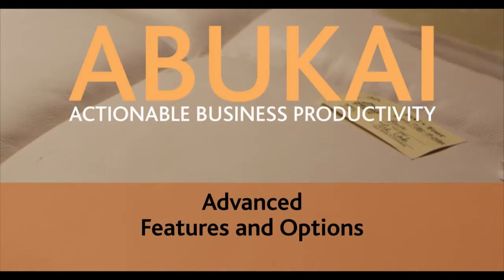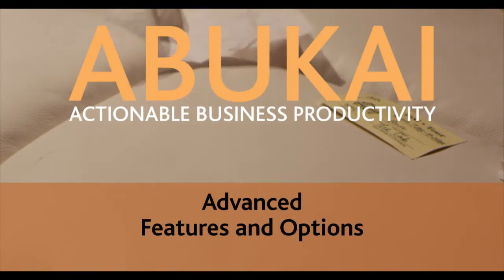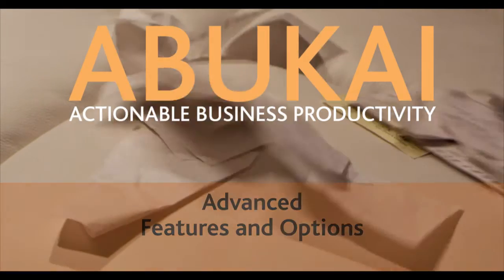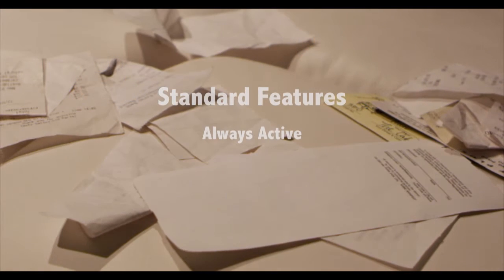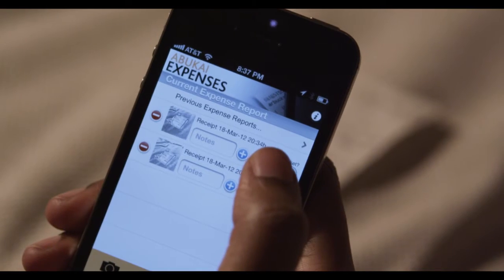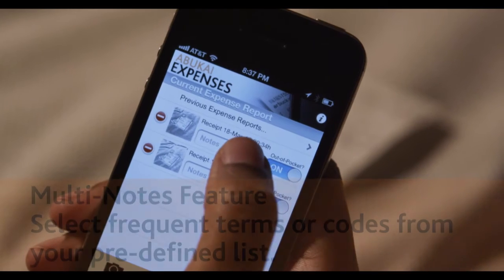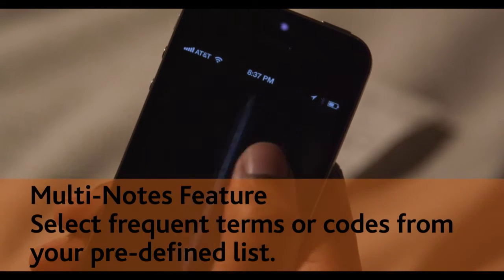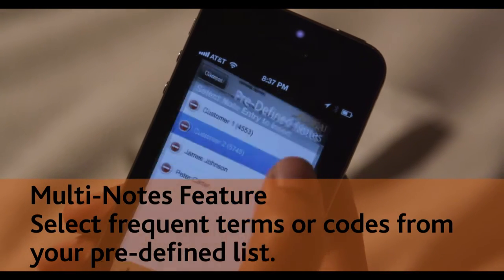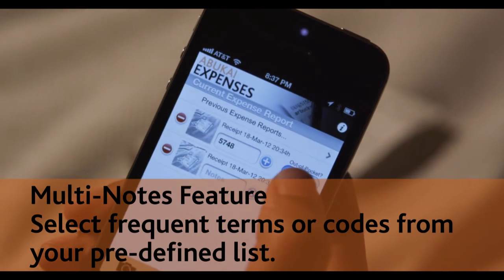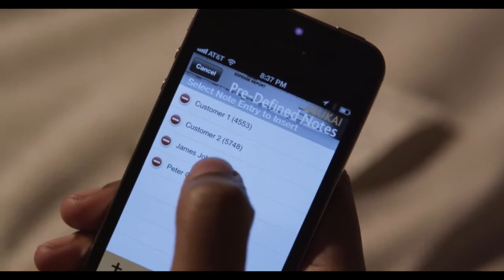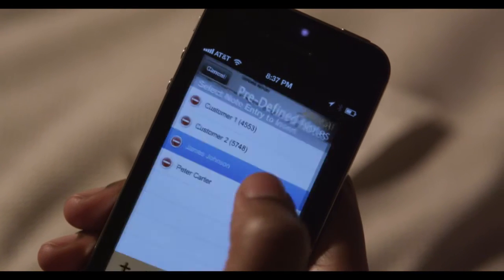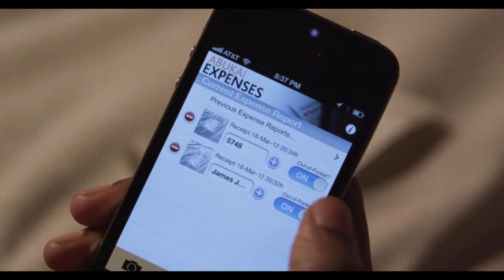Abukai Expenses provides several advanced features and options that you might find useful depending on your needs. We'll start with the standard features that are always active. The Multi-Note feature allows you to define a list of frequently used terms or codes. You can then choose from the list and insert any of the codes right away in the notes for a certain expense.